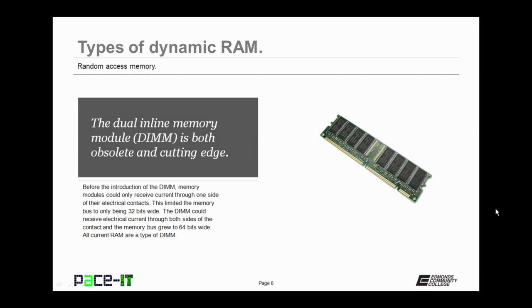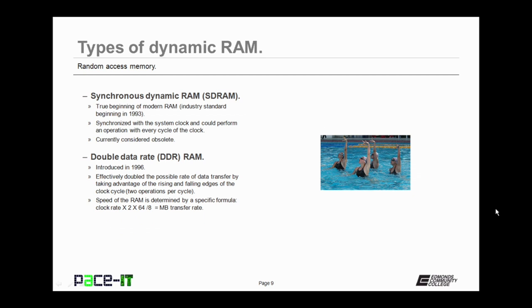So now let's move on to synchronous dynamic RAM, SDRAM. This is the true beginnings of modern RAM. It was the industry standard beginning in 1993. It was synchronized with the system clock and could perform an operation with every cycle of the clock. It's currently considered obsolete.